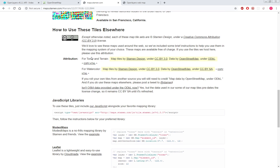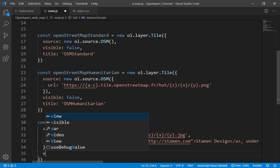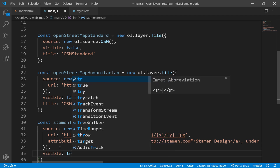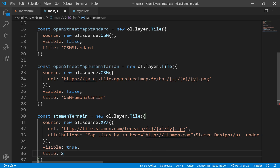The attribution for the tonal and terrain layers is one thing, and for watercolor it's another — depending which layer you use you should provide appropriate attributions. Then I need to specify visibility and for this one I will make it true. The other two are false and this one is true. I'll give it a title of Stamen Terrain.